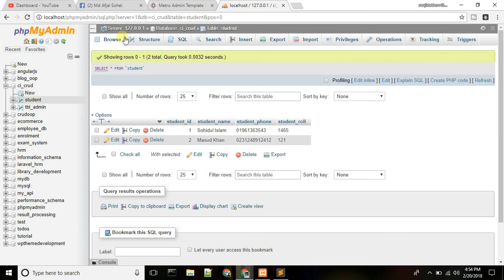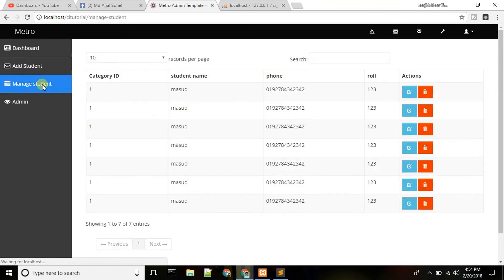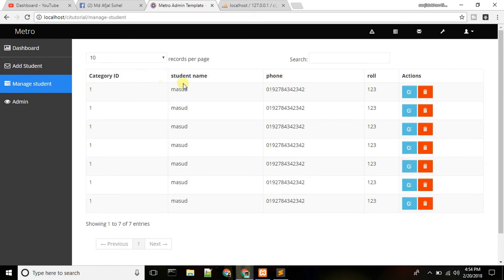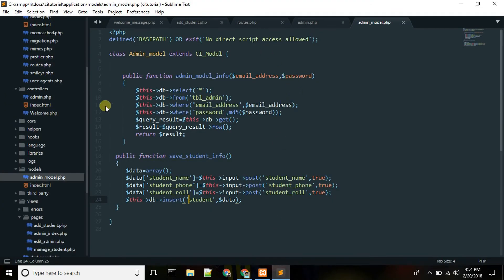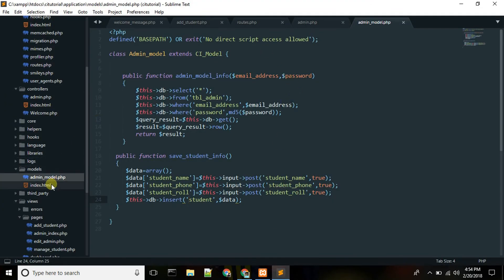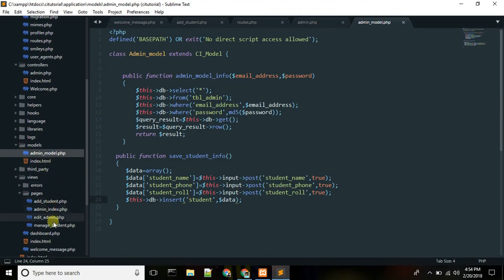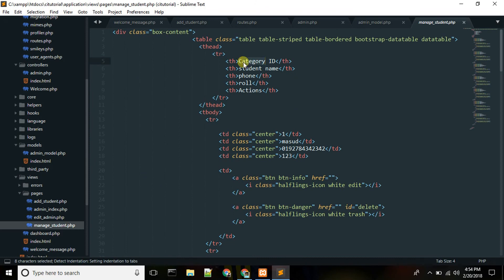Now I'll show you how to manage student: name, phone, role, and category ID. I'll show you how to manage the student ID.